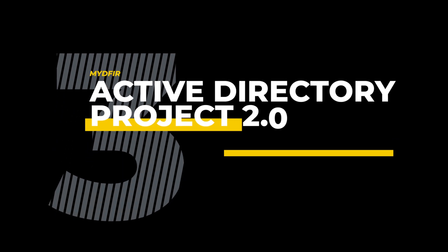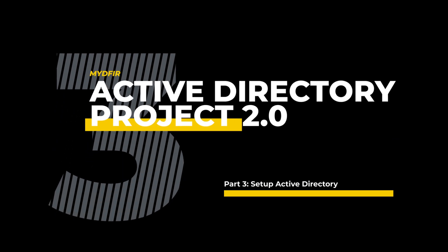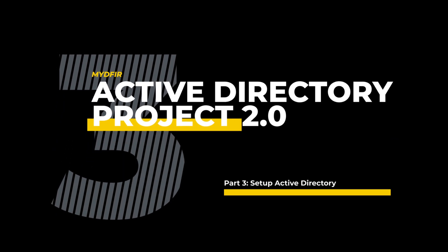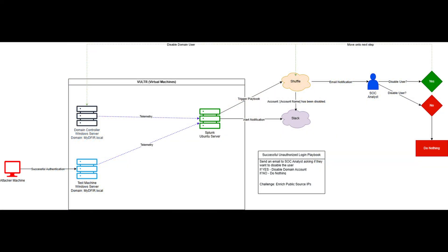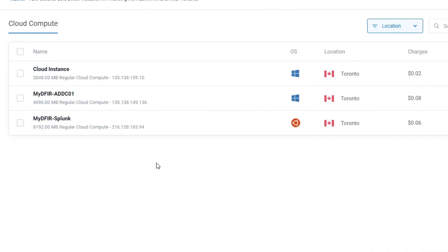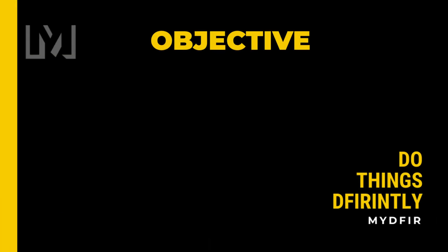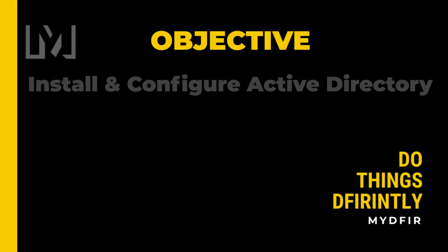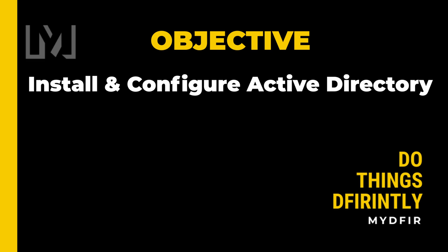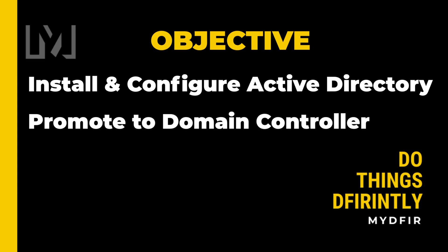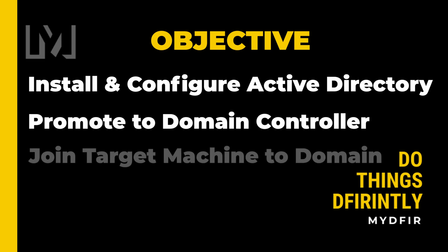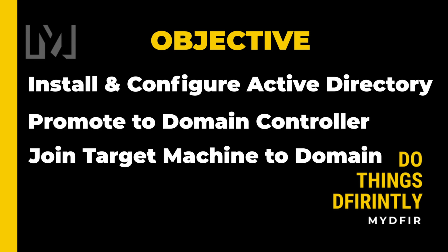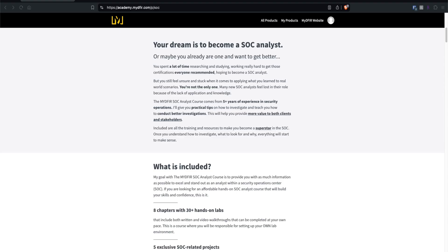Welcome to part 3 of 5 for the series on the Active Directory project 2.0. If you haven't seen the previous parts where we go over how to build out a diagram for this project and install our virtual machines up in the cloud, I would highly recommend that you go and watch that first. Today, our objective is to install and configure Active Directory onto our Windows server, promote it to a domain controller, and finally configure the target machine to join our newly created domain.